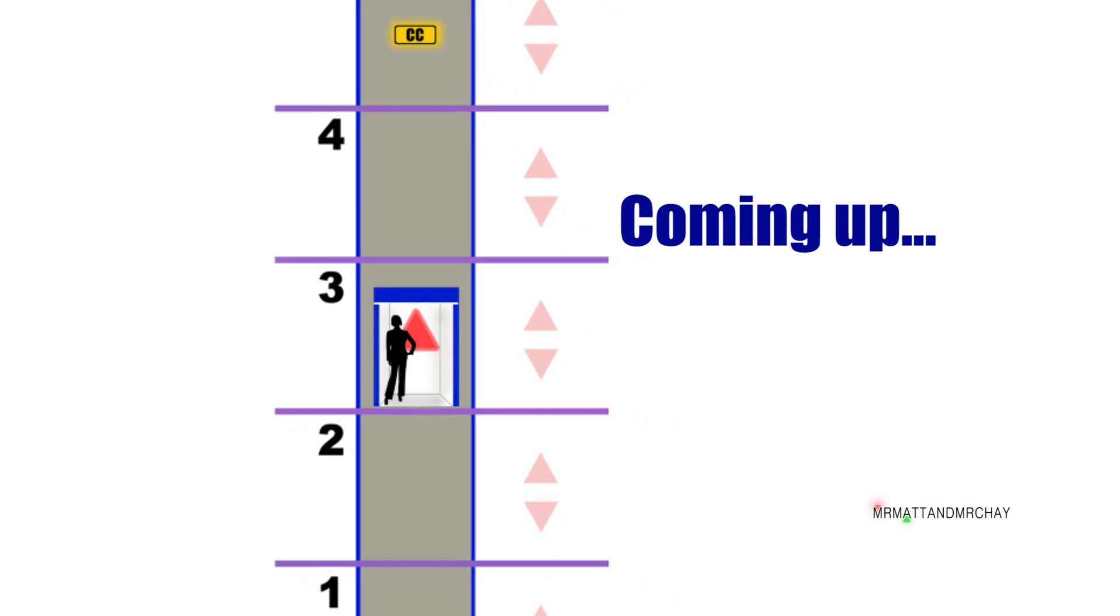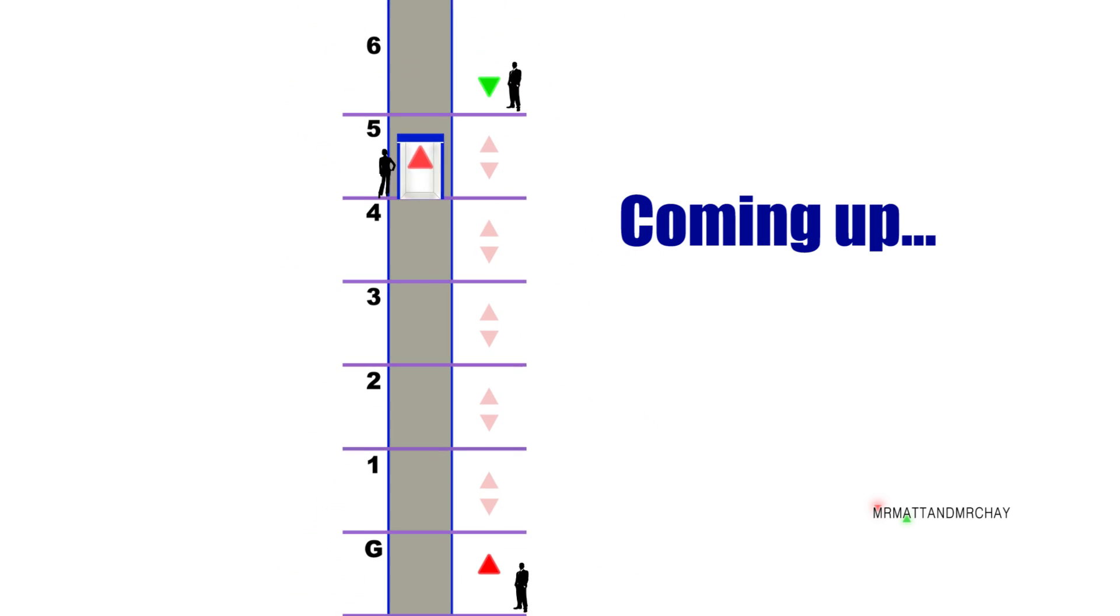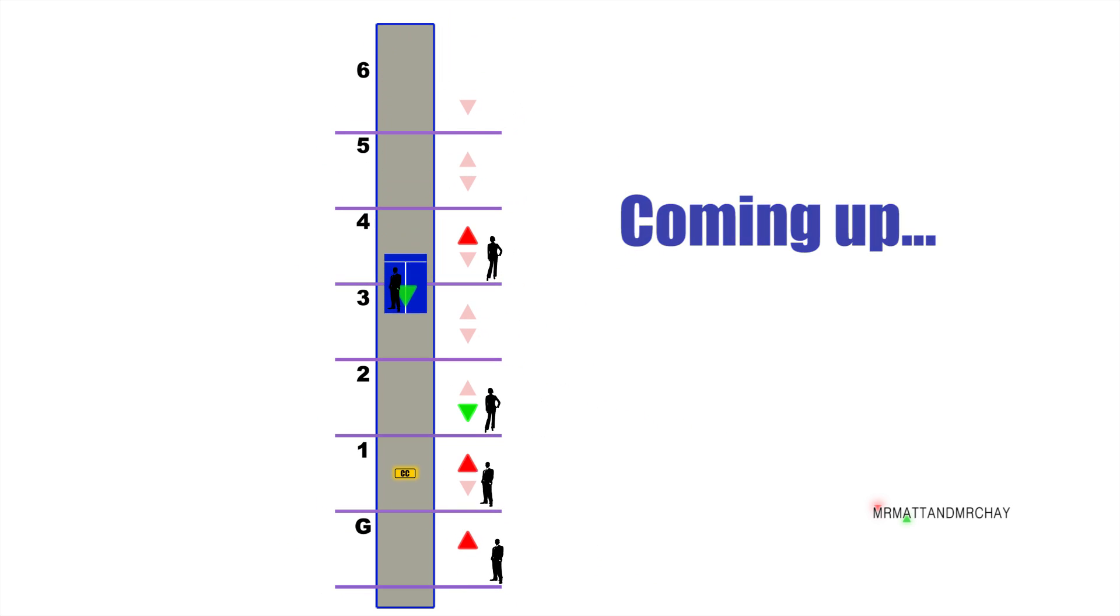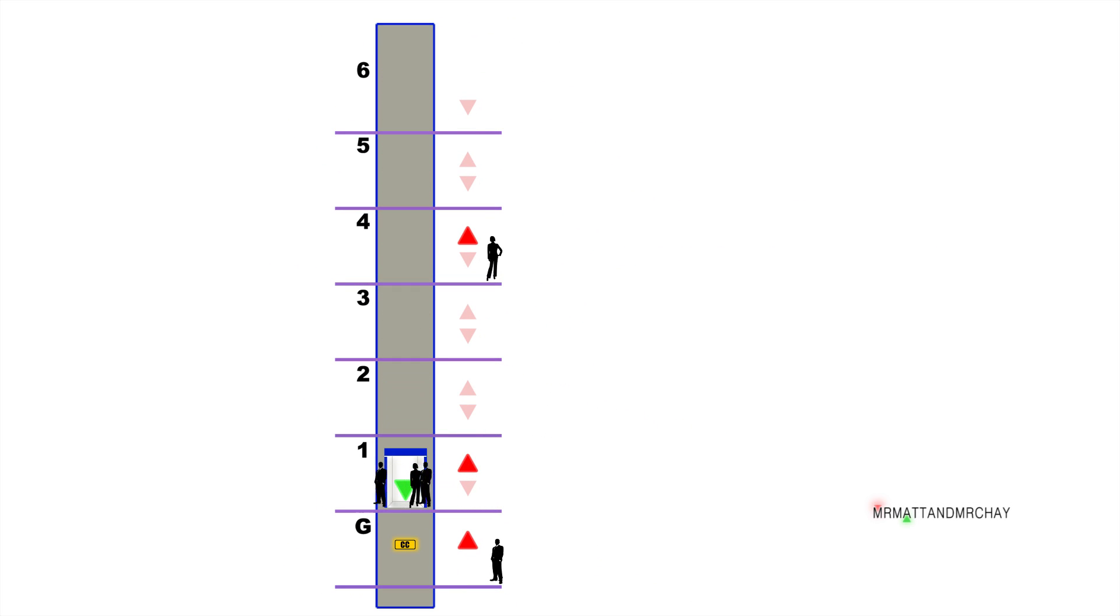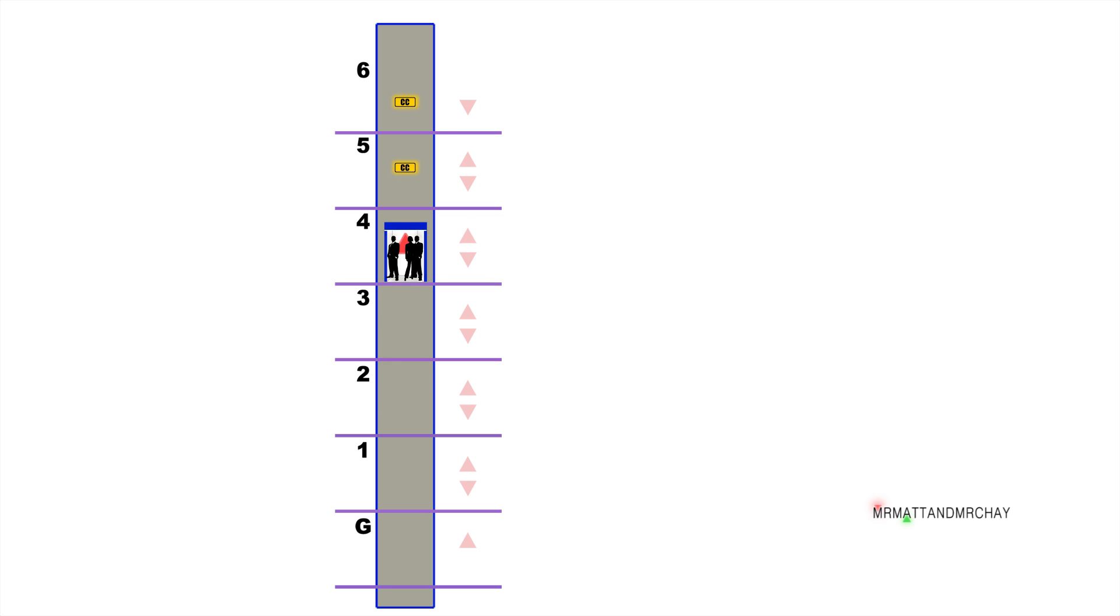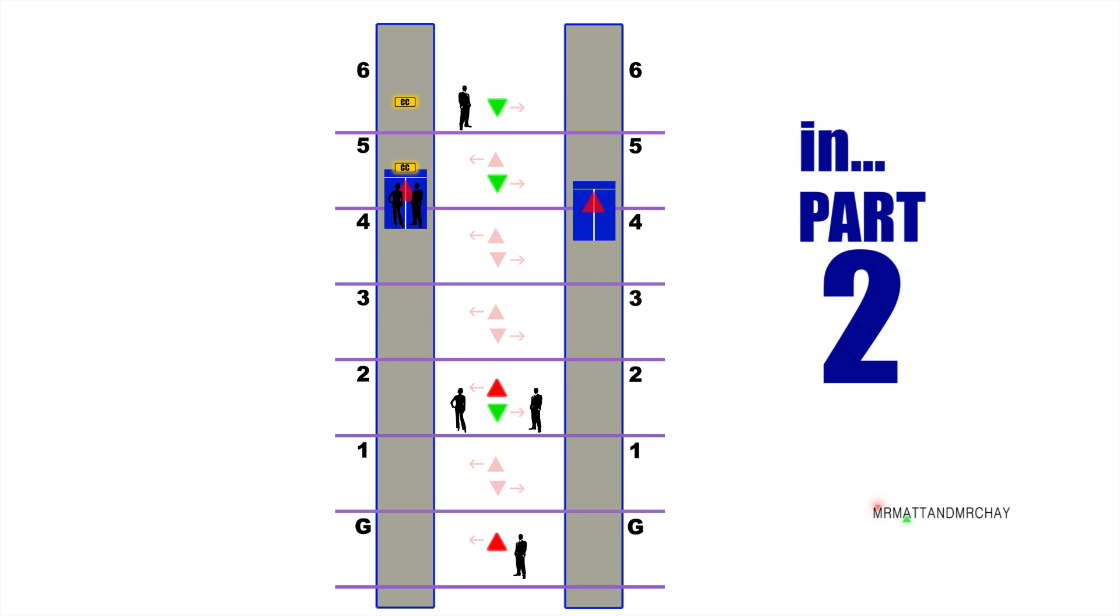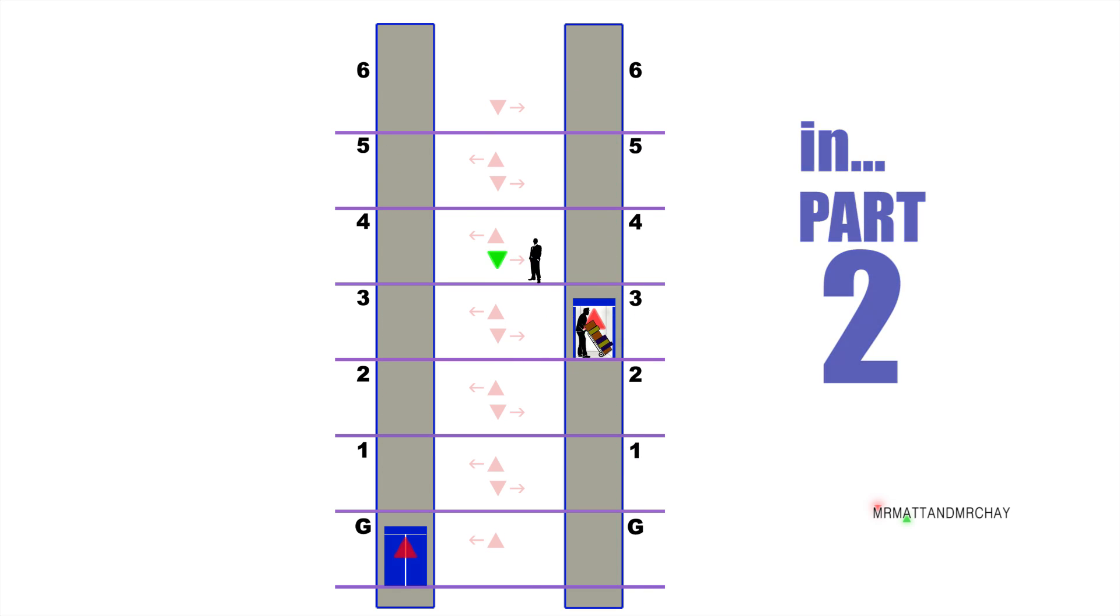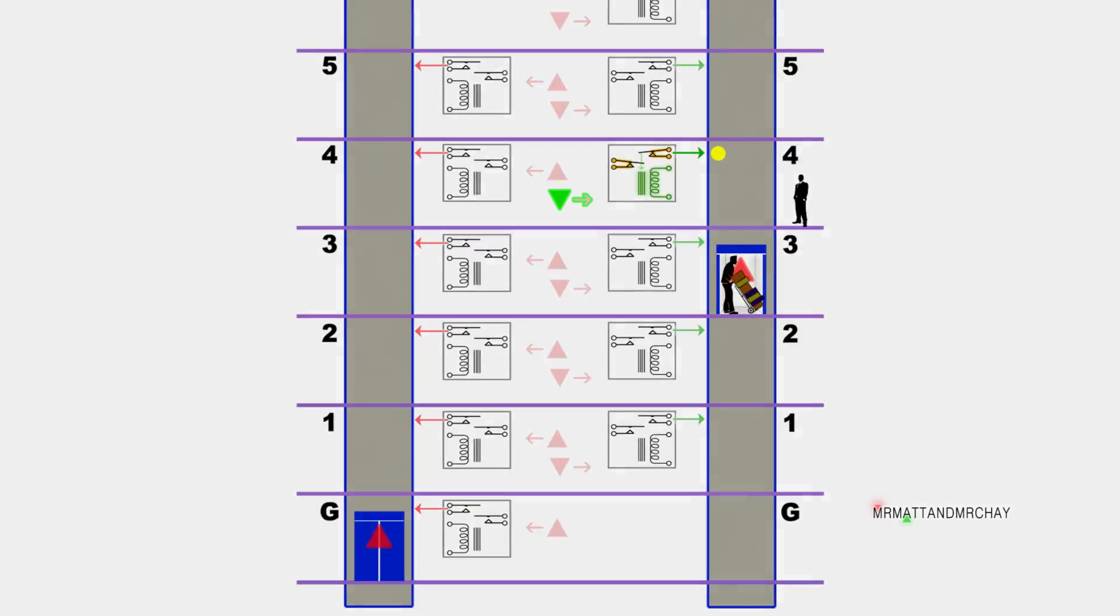To start with, this video goes through very simply how a single lift works in regard to answering calls. In part two, I will explain how a duplex OTIS system works.